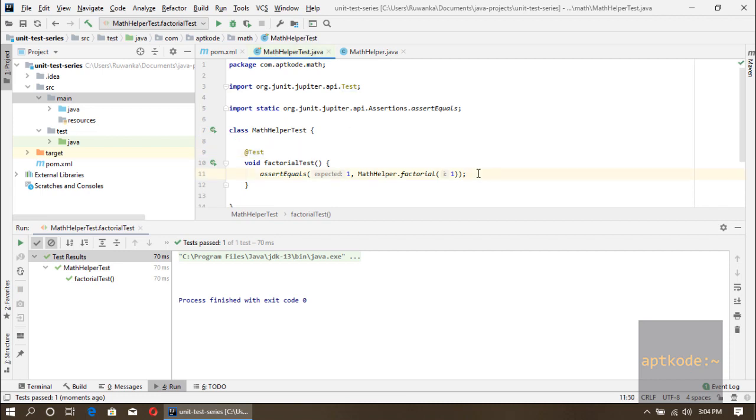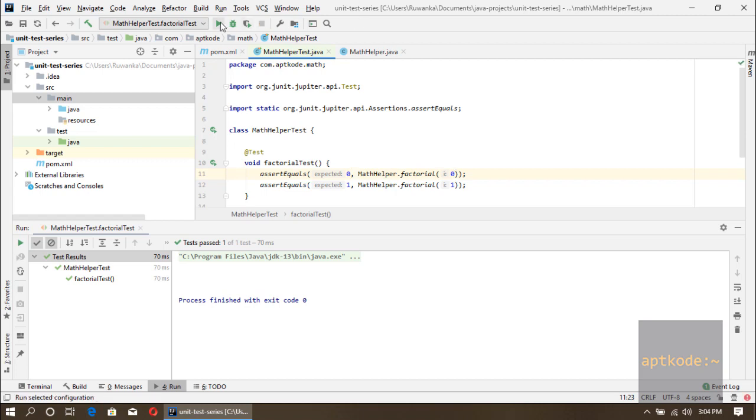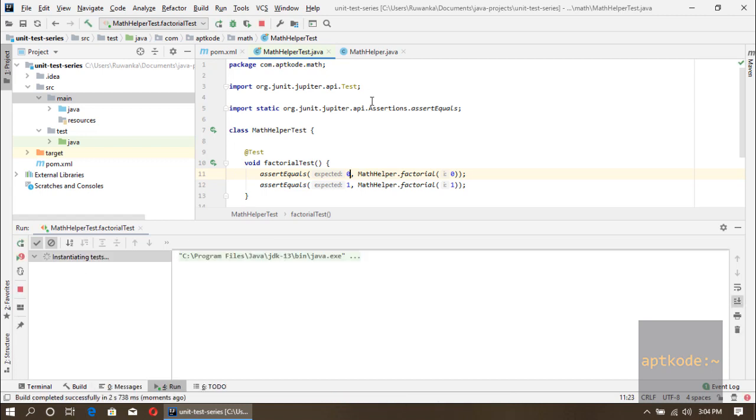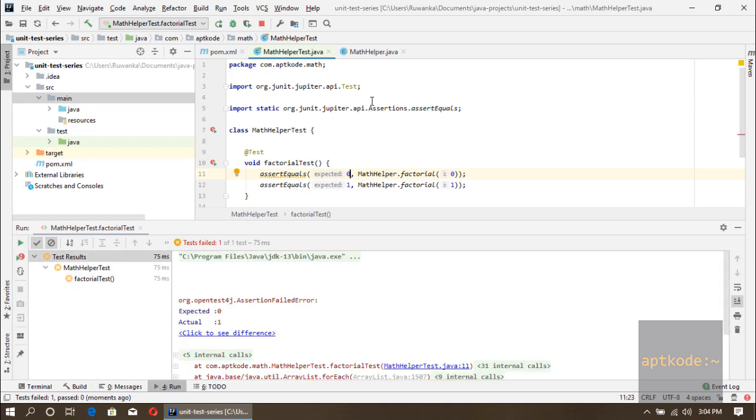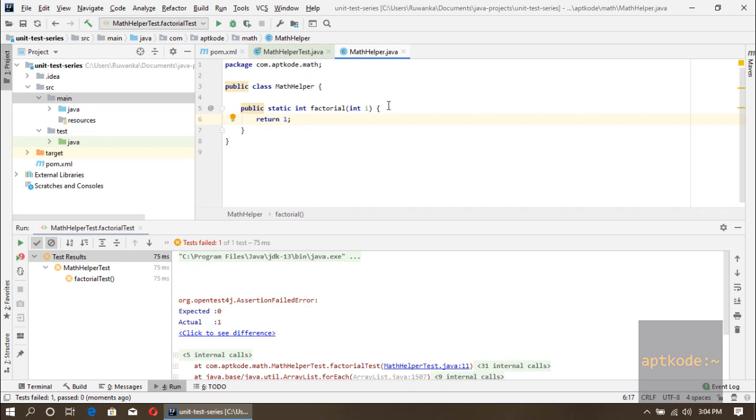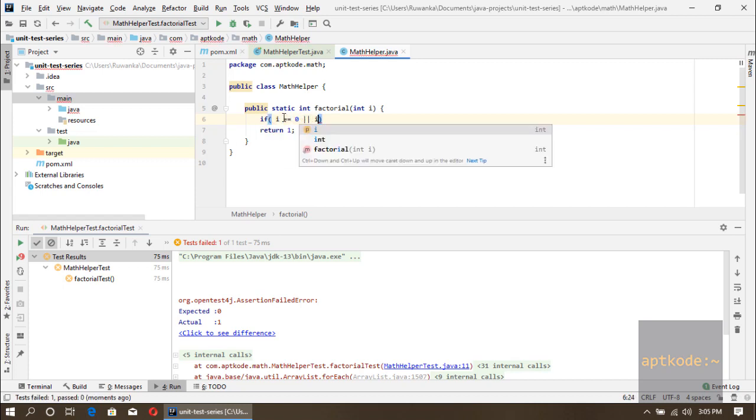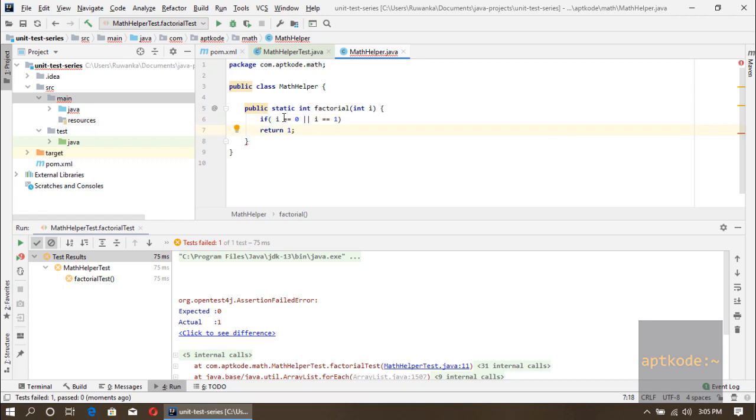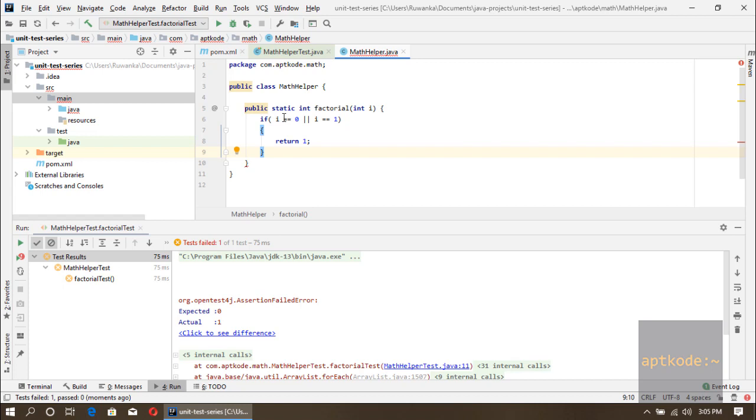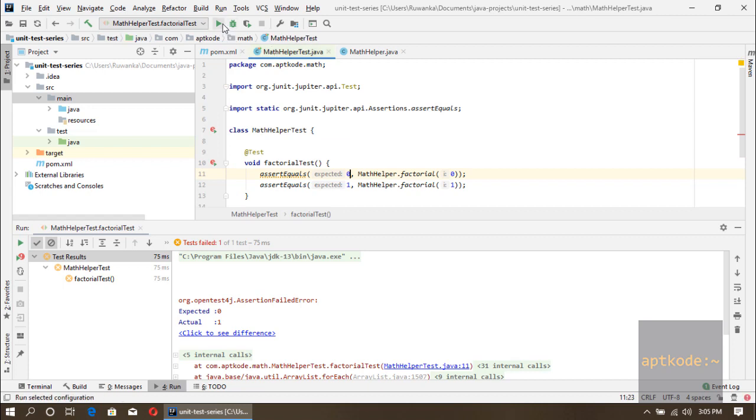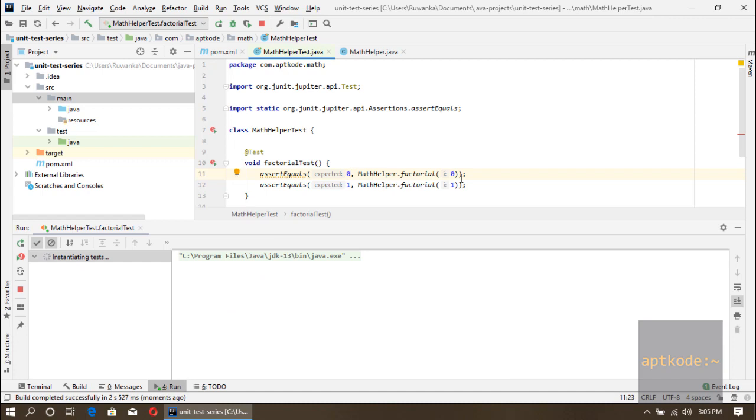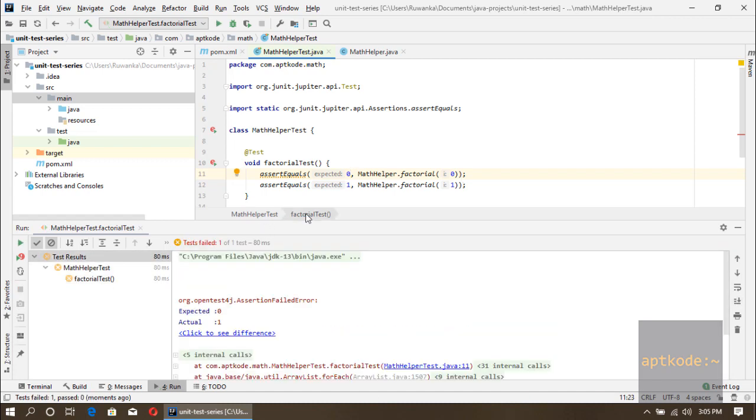In factorial, another case we should cover is if we pass zero into the method that should return zero. Let's run this again. It gets failed. According to that knowledge we can pass 1 for the zero or one input, otherwise we can pick up something else. Now this test case should pass for these two inputs. Let's run it again.